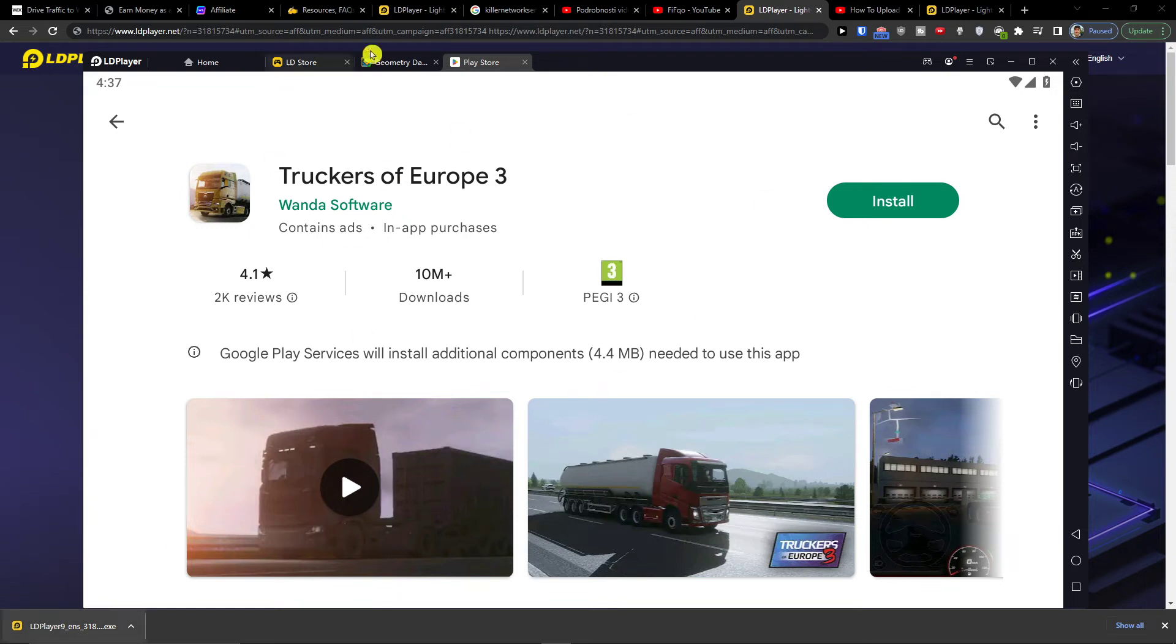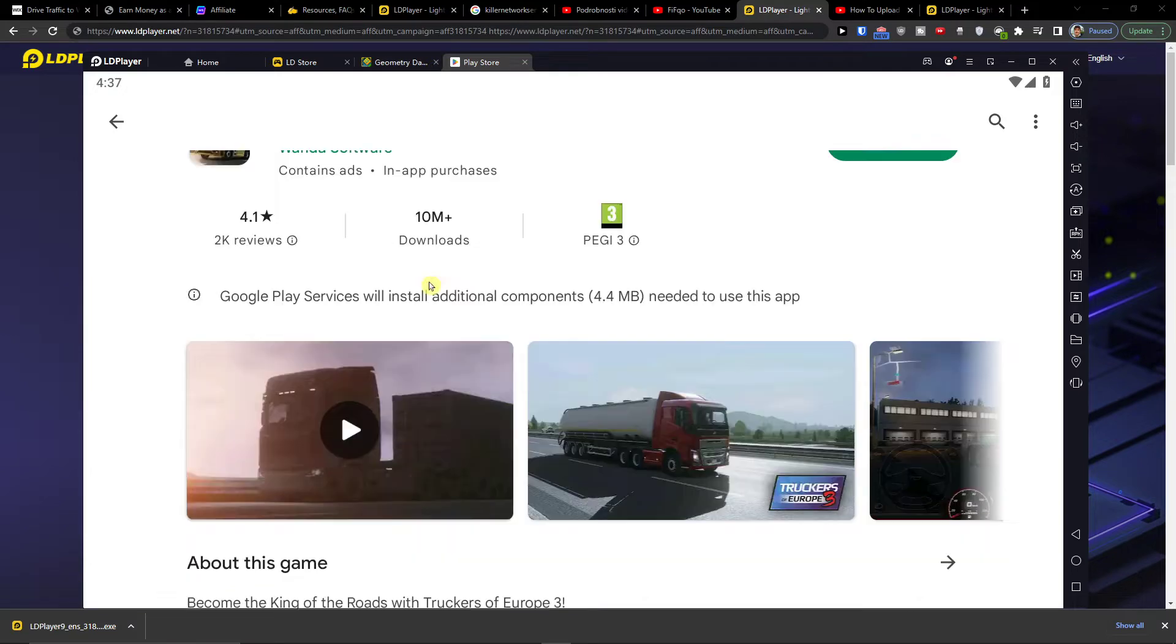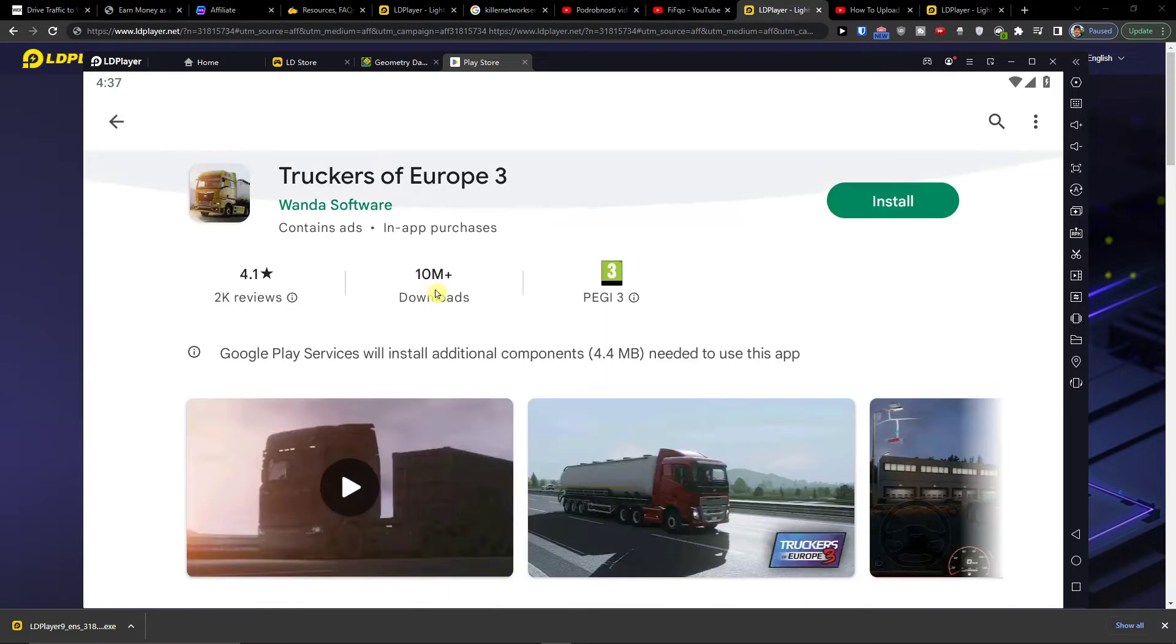Hey there guys, my name is Markus and in this video I will show you how you can easily install Trackers of Europe free on PC.